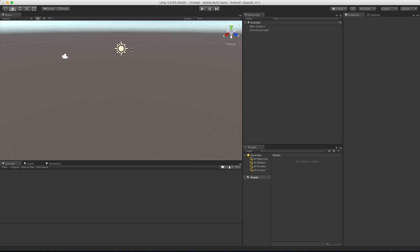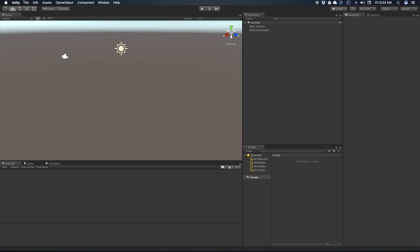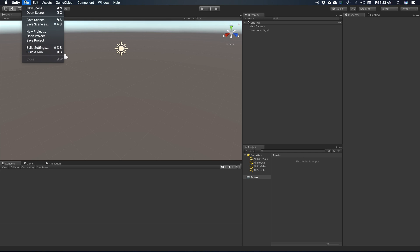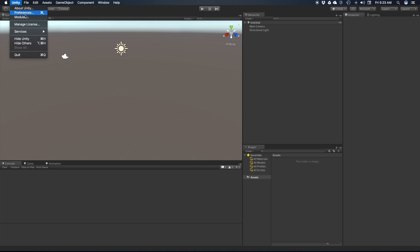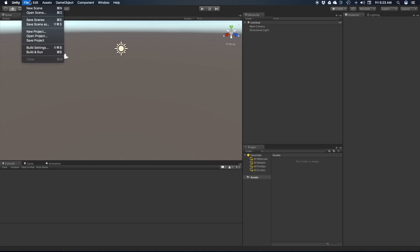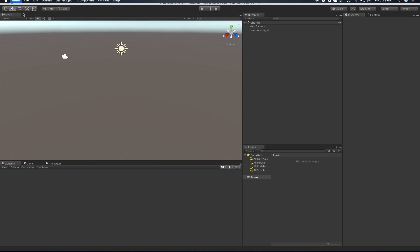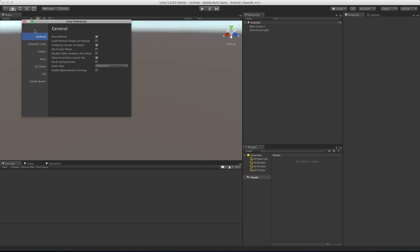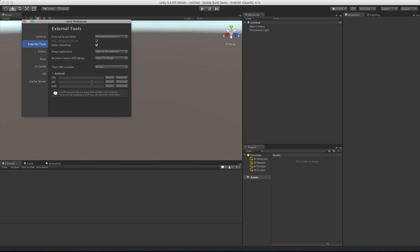Today we're going to set our system up so that we can start creating Android builds. Let's get started - go up to the Preferences menu. For the Mac version it's under the Unity menu; for Windows it's under Edit. When we open up Preferences, come down to External Tools - we've got three things here we can set up for Android, so let's get those done today.